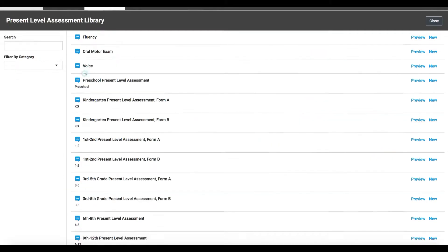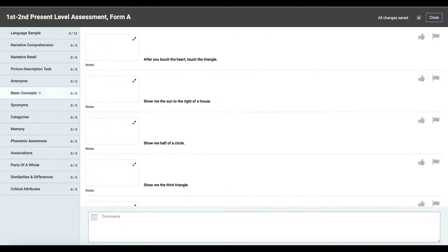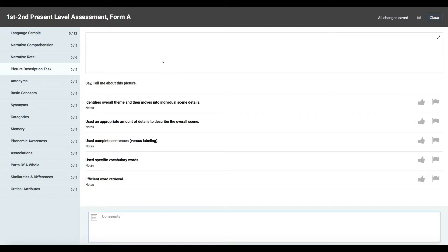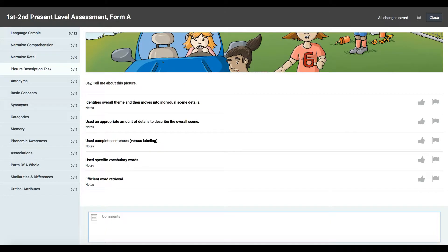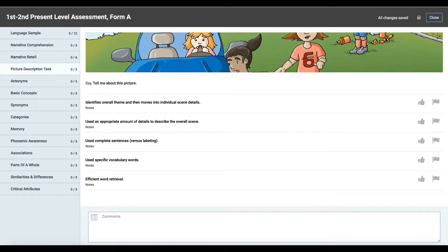Let me go ahead and open a test. We'll do the first and second grade present level assessment as a new test. There will be some subtests that don't have pictures, like synonyms, but something like the picture description task does. You can always click to expand for your student to see the picture, but then you can't take notes at the same time, which can be very difficult.